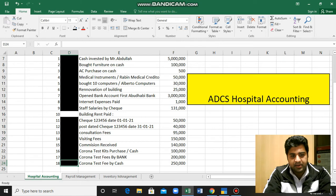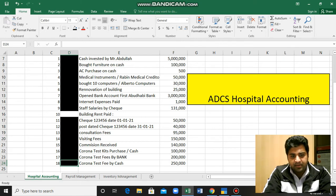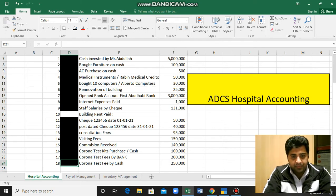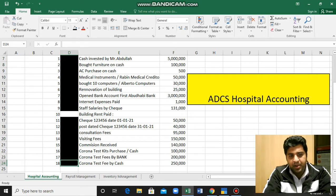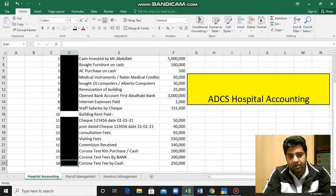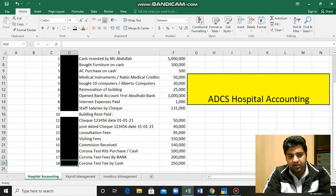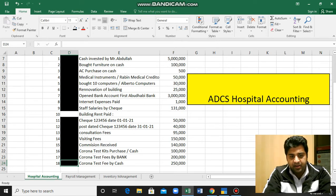For this purpose we need to go into the cash receipt voucher. Last time we were receiving amount by bank, but this time we are receiving amount by cash amounting to two hundred fifty thousand.